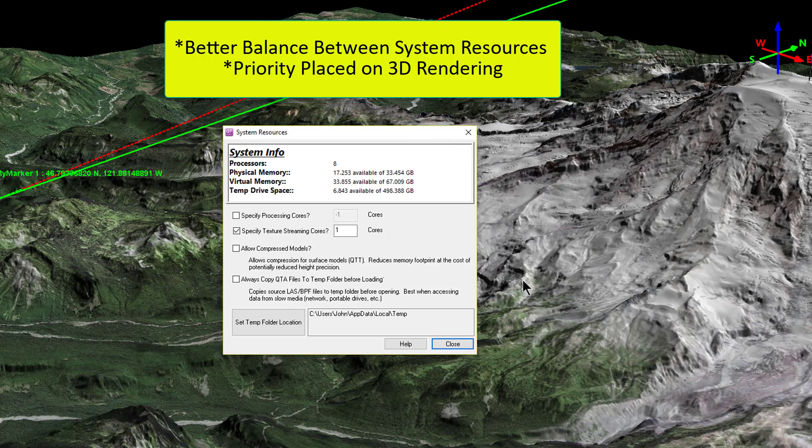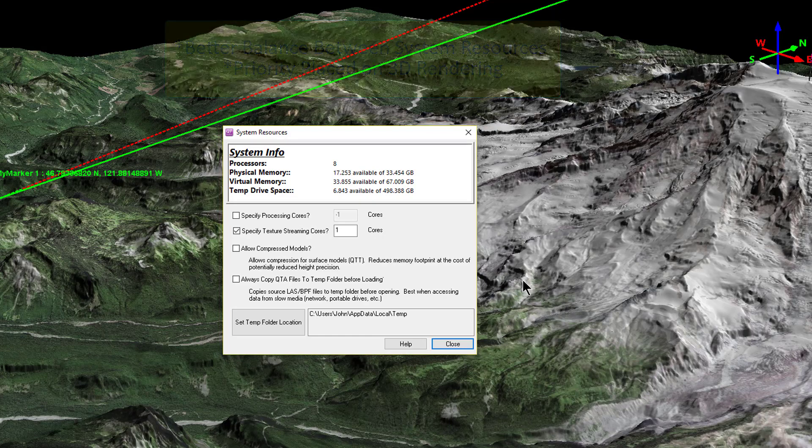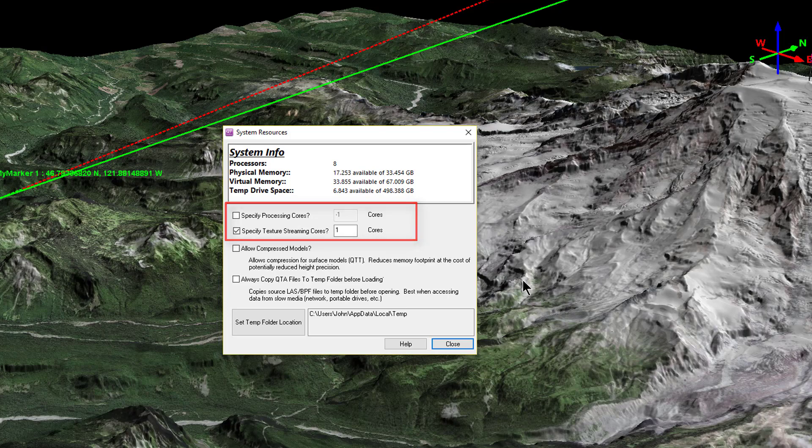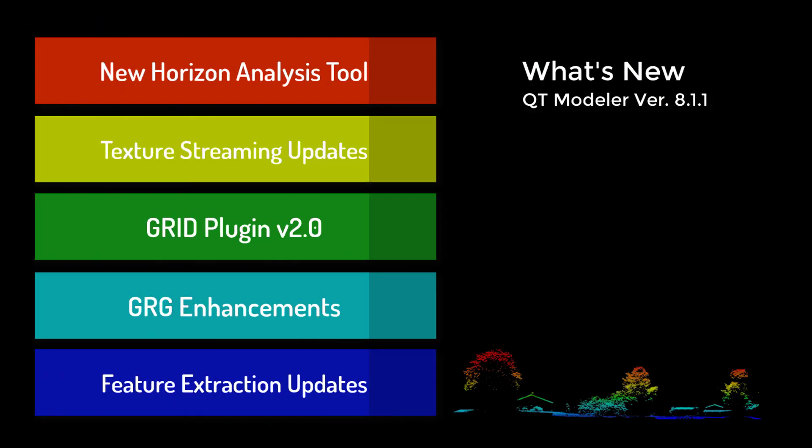This version will take advantage of multiple CPU cores, multi-threading the imagery tasks whenever possible and beneficial. Users can still control the number of streaming cores in the help menu under system resources window.